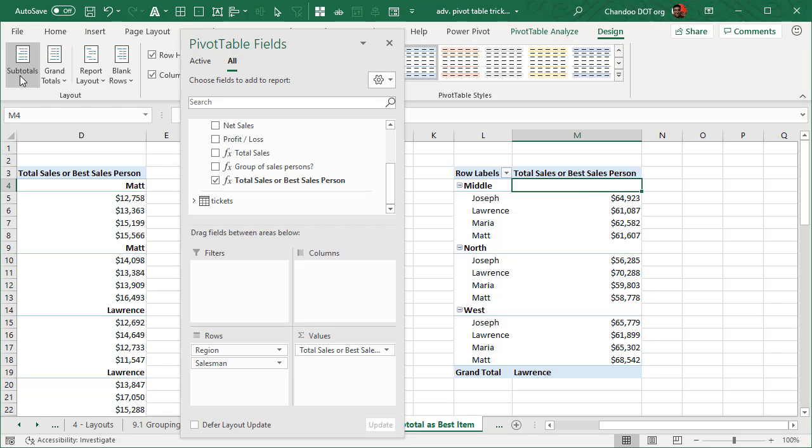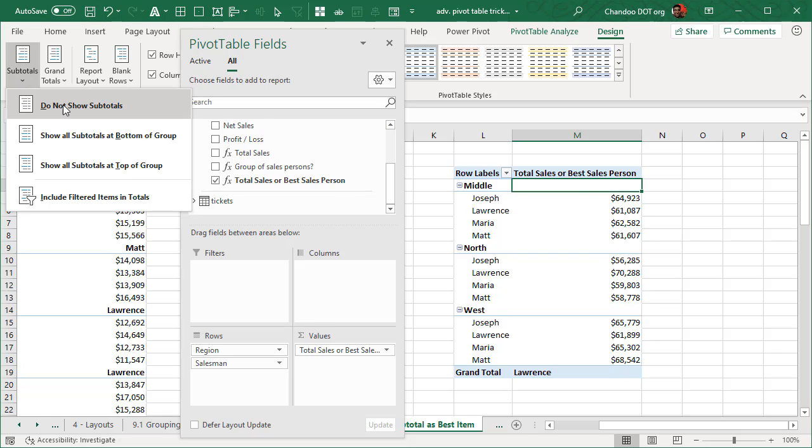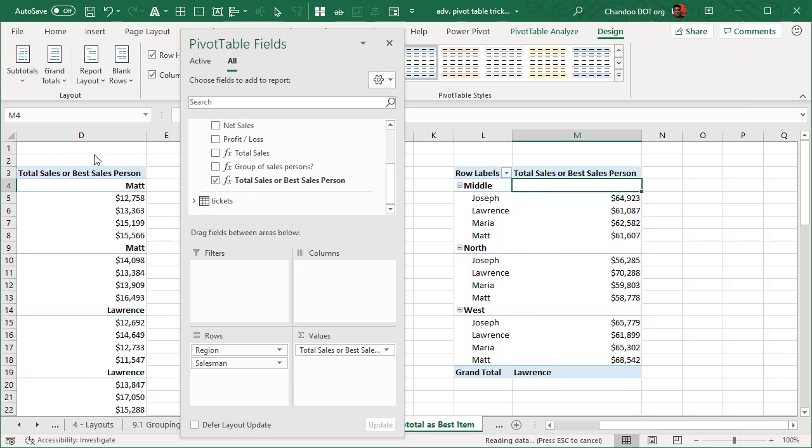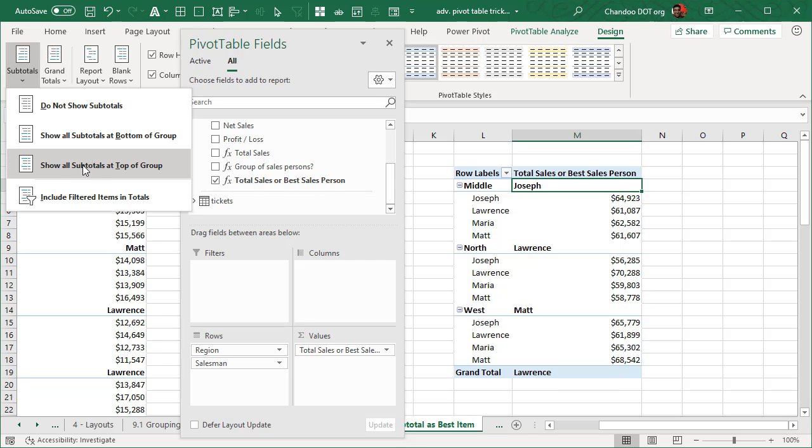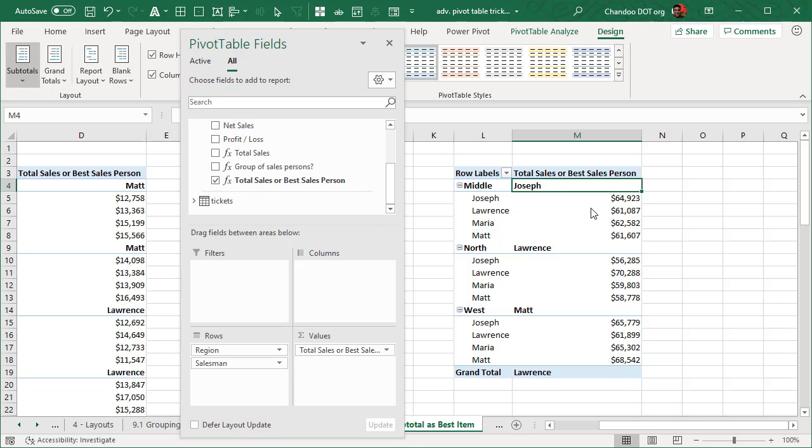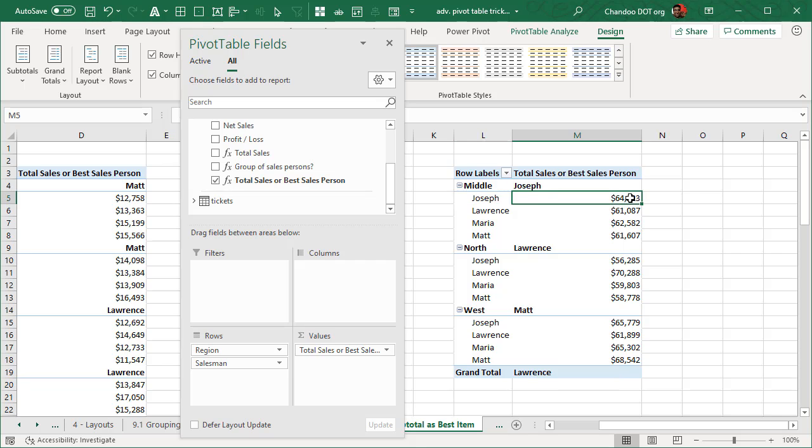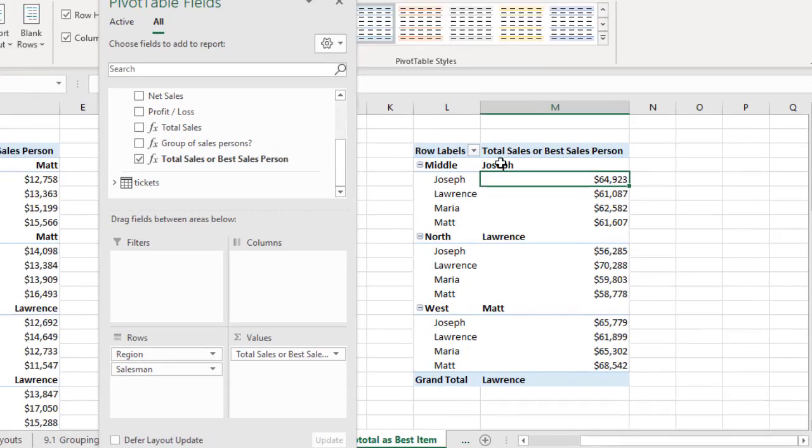So I think this seems to be the default behavior when you use the data model pivots. But if I put subtotals on top of the group, then I can see that Joseph, who has the highest number comes up there.